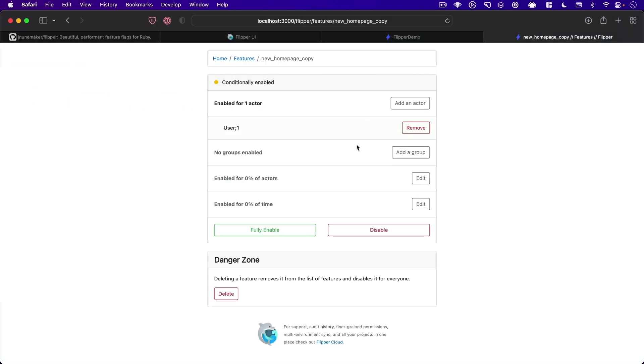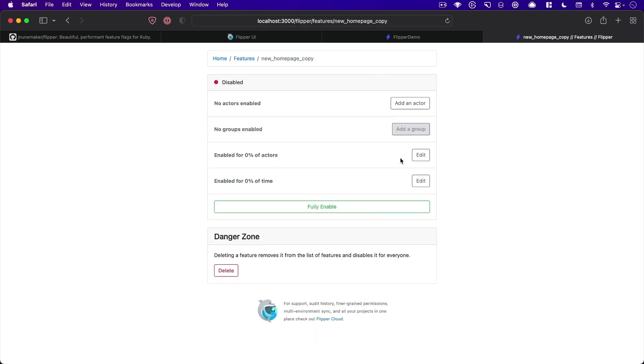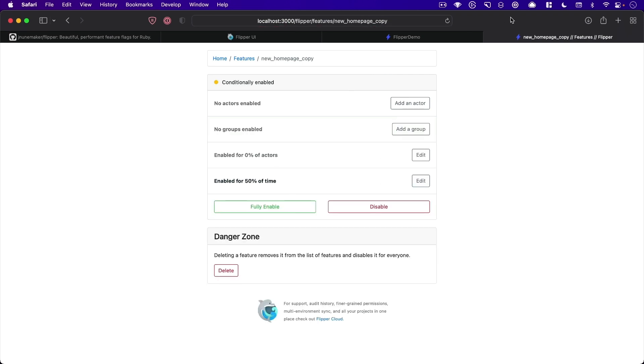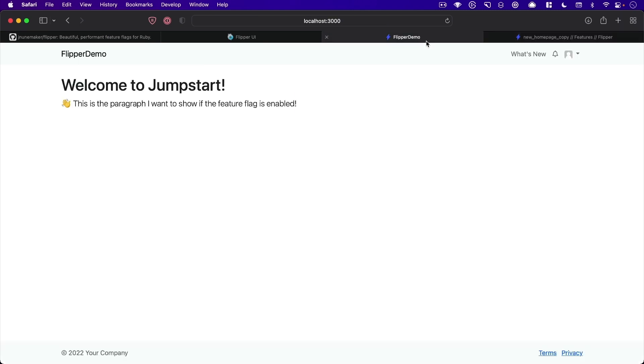Okay, so that is conditionally enabling it for specific actors, or enabling it for groups, you can do it as well for a percentage of times you can say 50% of the time, it should be showing the new one.